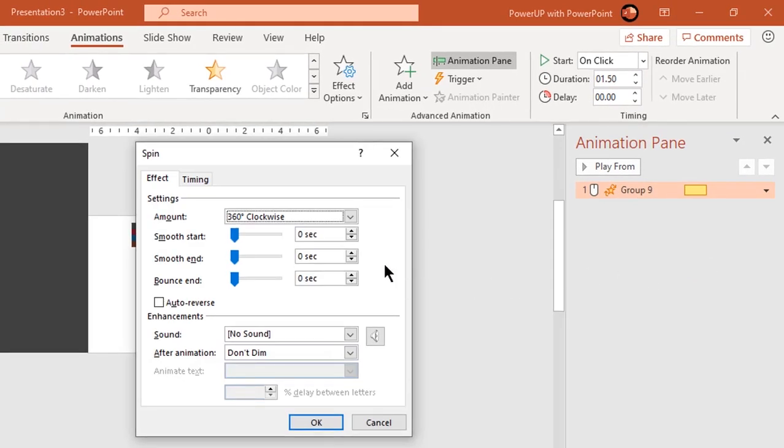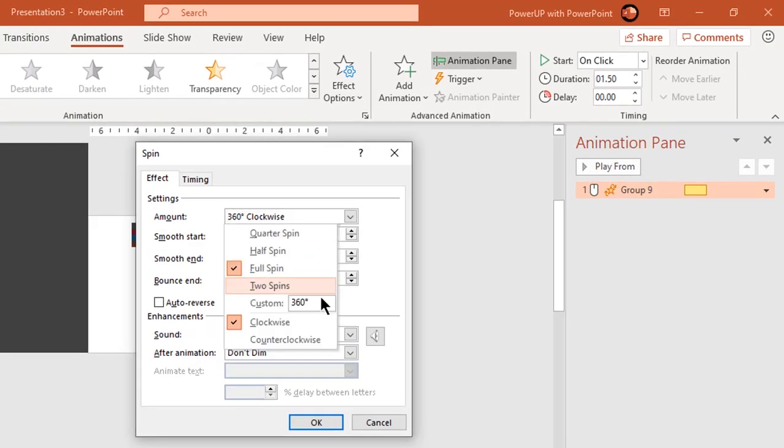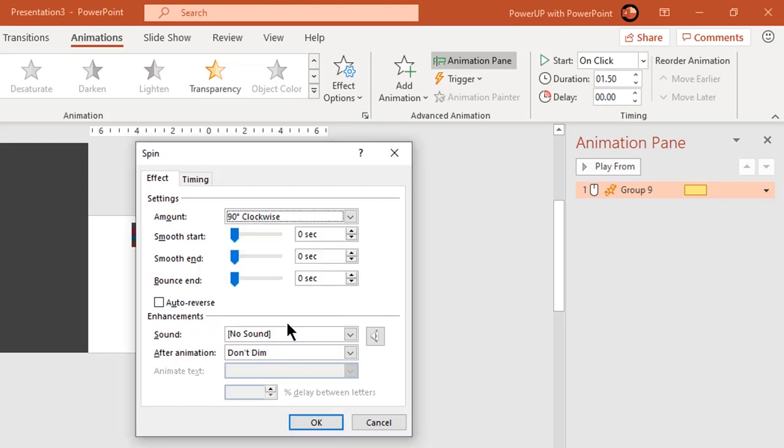Change the rotation angle by 90 degrees and let it remain in clockwise direction. Apply smooth start of 0.2 seconds and bounce end effect of 0.9 seconds.